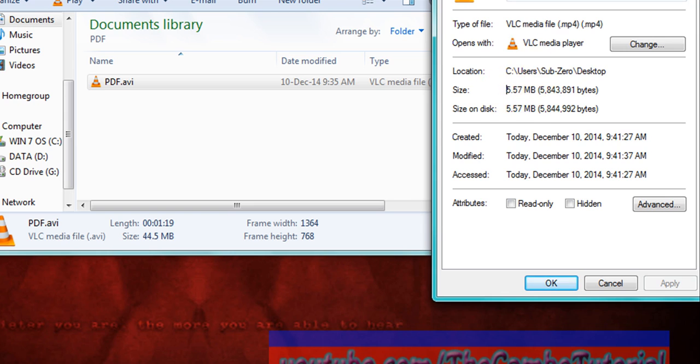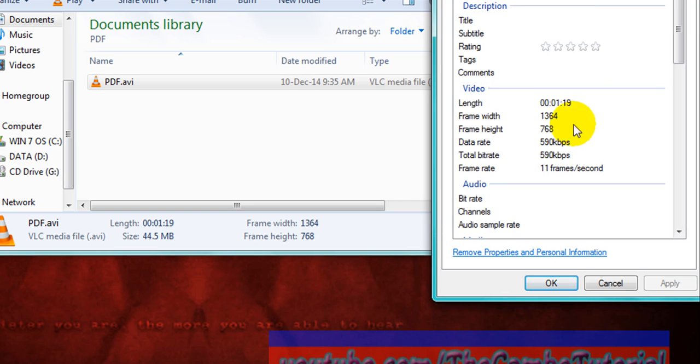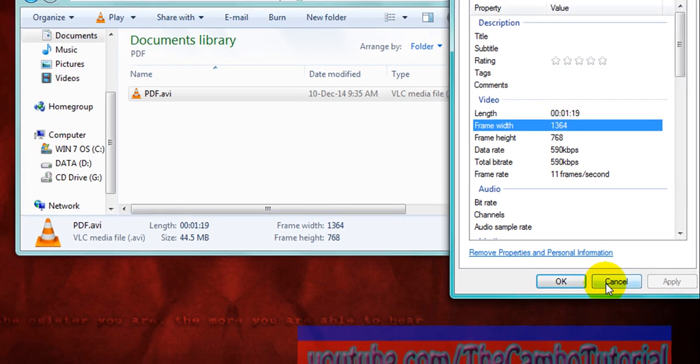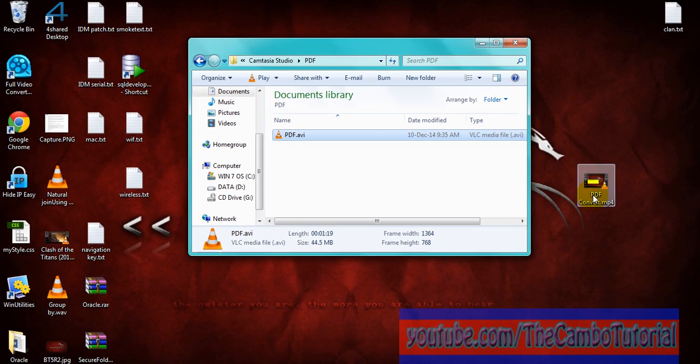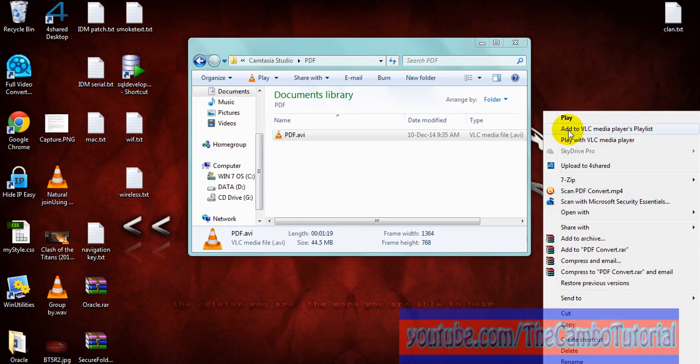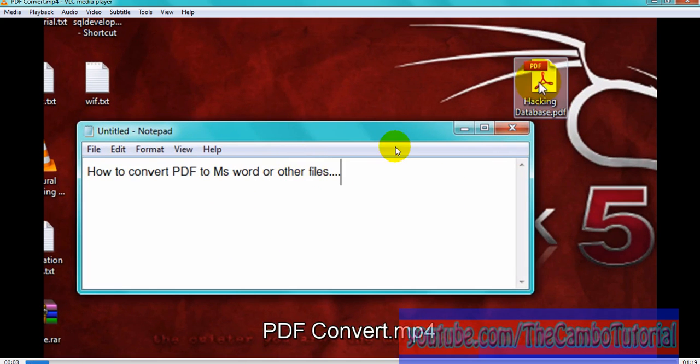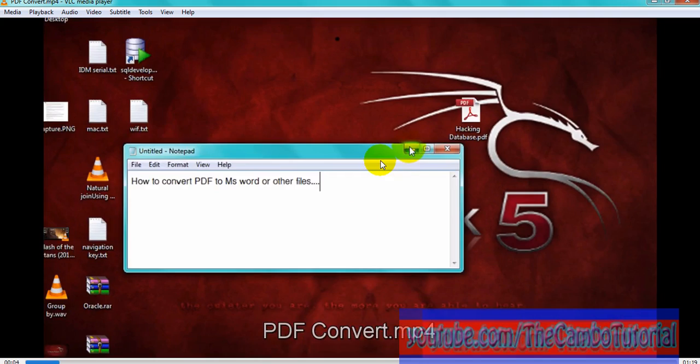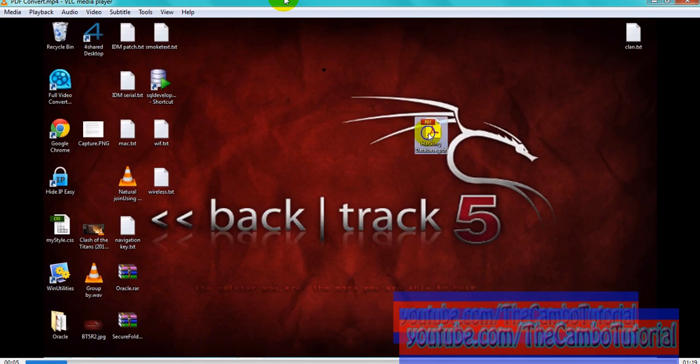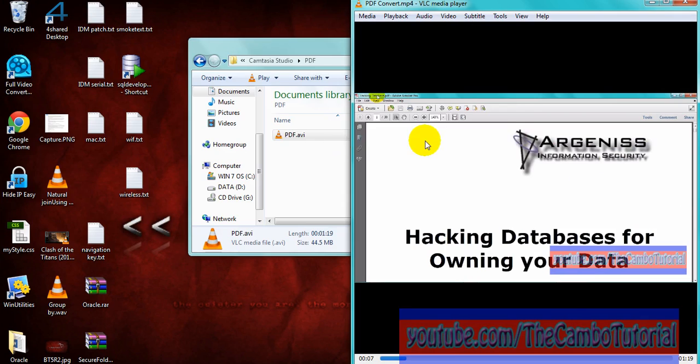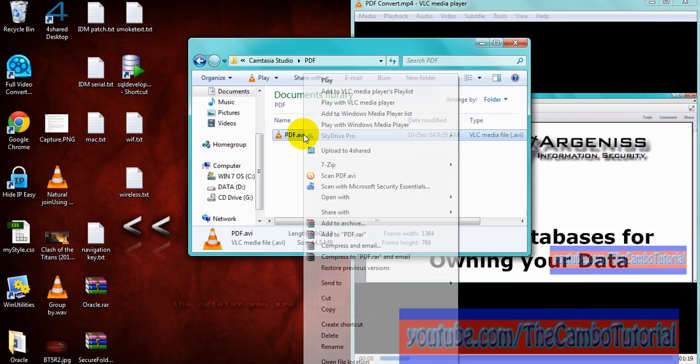Okay, see the frame width and height is the same as the source. And now let's play the video to see the resolution together. See, here is not far different from the source video.